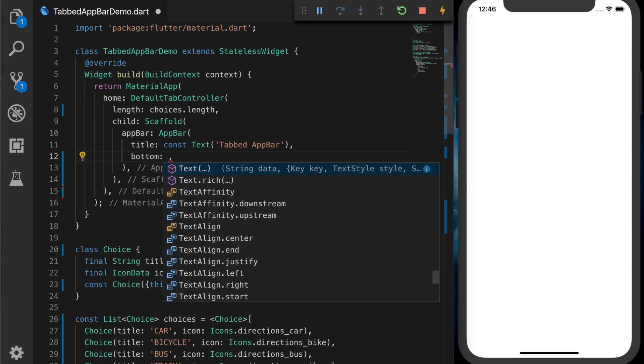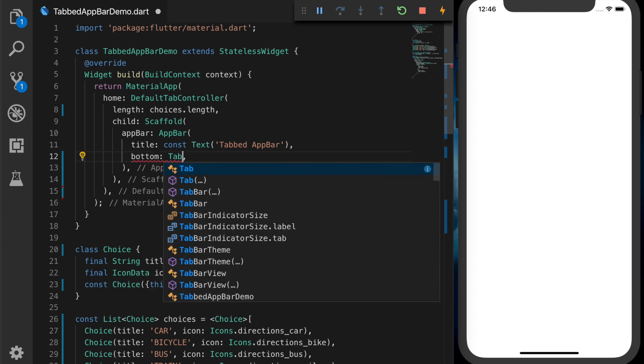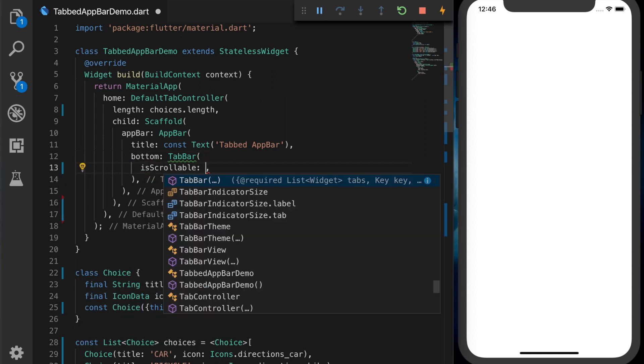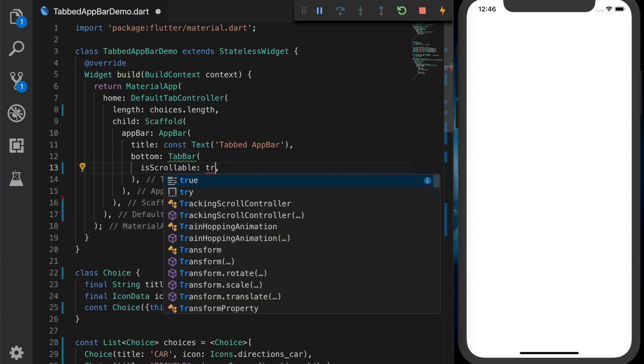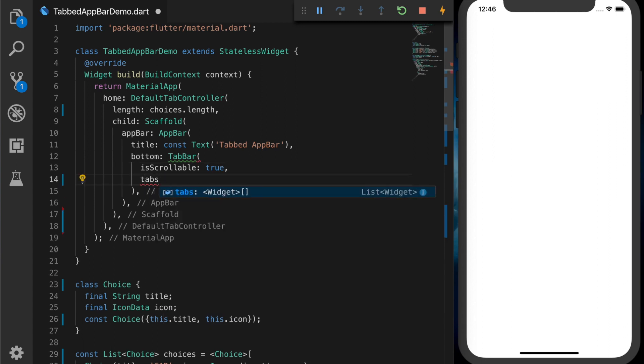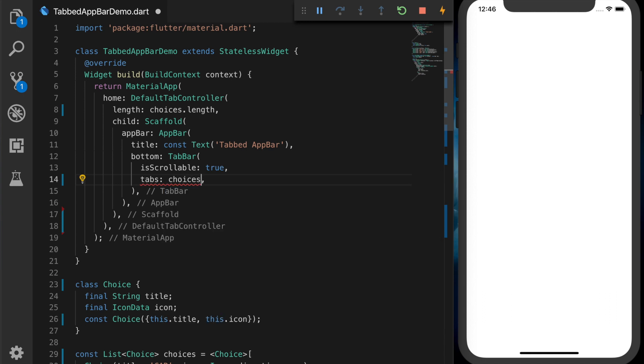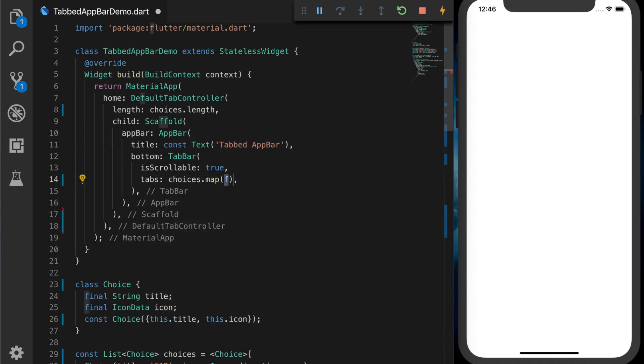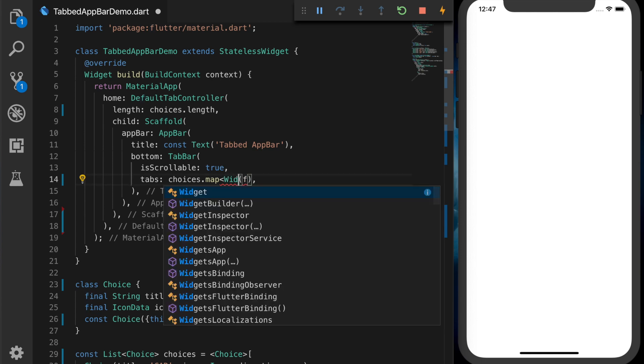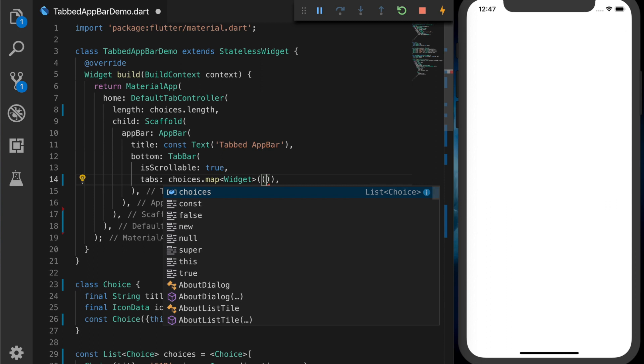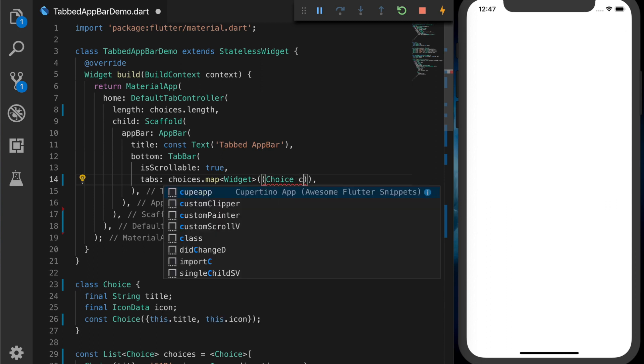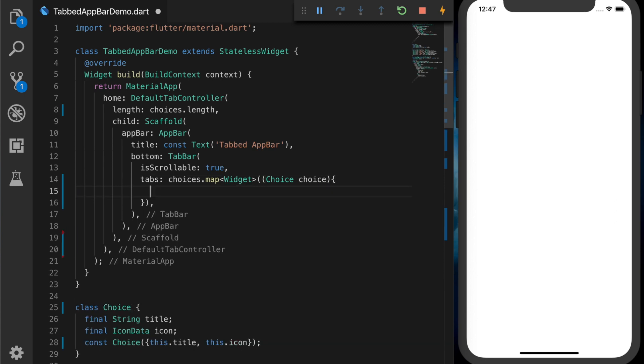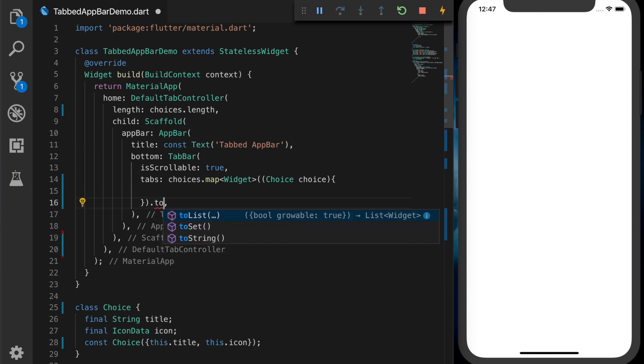And the bottom will be a TabBar which is actually we are going to set it to scrollable. And the number of tabs. We will add the tabs now. So that will accept a list of widgets. So choices.map. So that will move around the choice. Pass the choice. And don't forget to convert the map to a list.